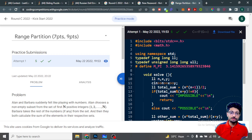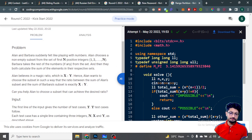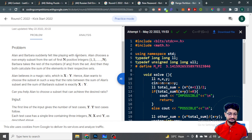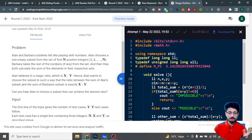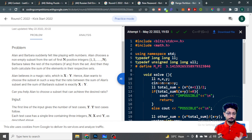Hello everyone. In this video let us talk about the second problem from the latest Google Kickstart Round C, named Range Partition. Alan and Barbara are playing a number game. Alan chooses a non-empty subset from the set of the first N positive integers — all numbers from 1 to N — and Barbara takes the rest of the numbers.